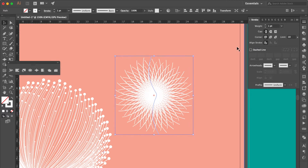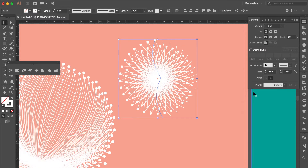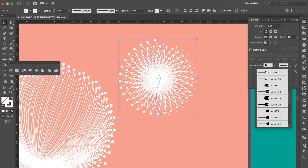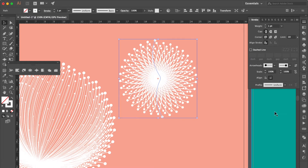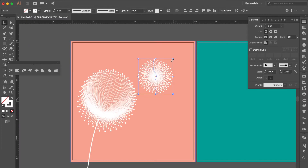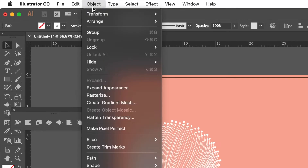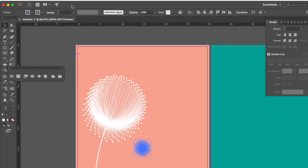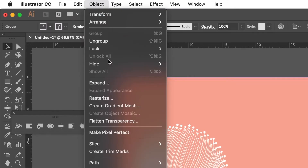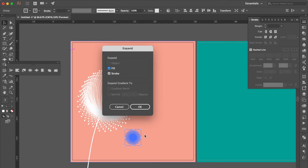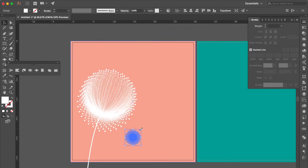Go to the Stroke Panel. At Arrowheads, the first box select Arrow 21, and the second box also select Arrow 21. Adjust the size, move here. Go to Object, click Expand Appearance. Go to Object, click Expand, then OK. Adjust the size.